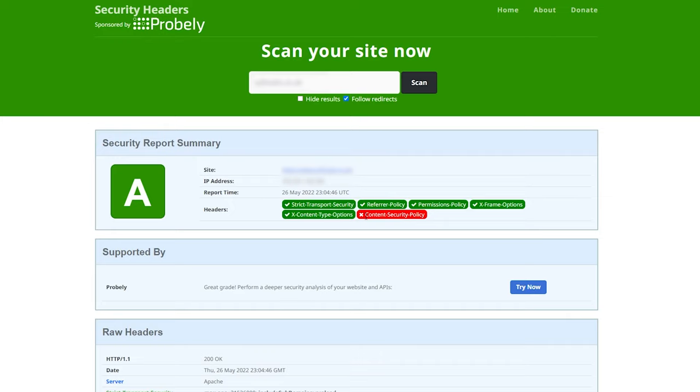The reason I didn't add this one for this specific website is because it was blocking some of the JavaScript. Things were not looking good—the website wasn't working. That's why I decided to leave it without this one and leave it as an A.